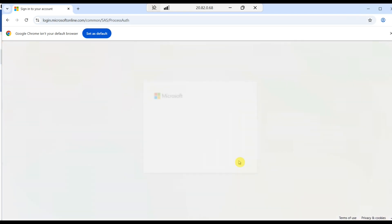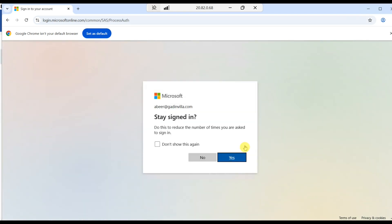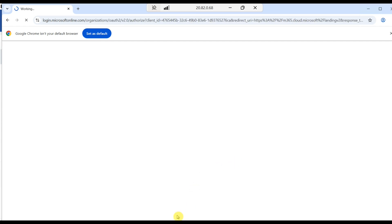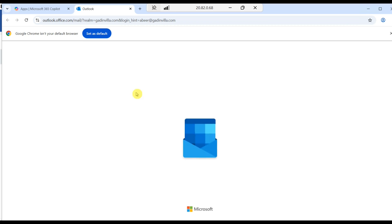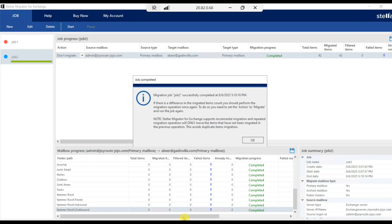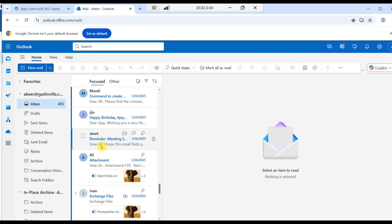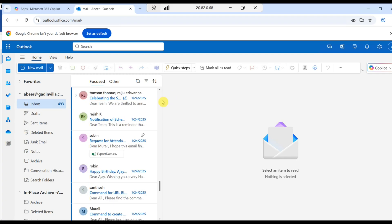I'm logging into Abir's outlook. In his outlook, we could be able to see all the mails from joyrootjojo.com, which is admin at joyrootjojo.com, and at the same time his own inbox mail. Here you could see the mails from Jijo, Janet, Murali. These are the joyroot-jojo domain, which is on-premise domain users and their emails.